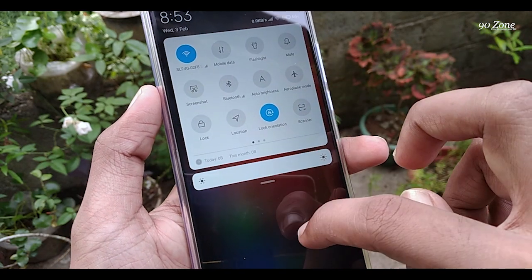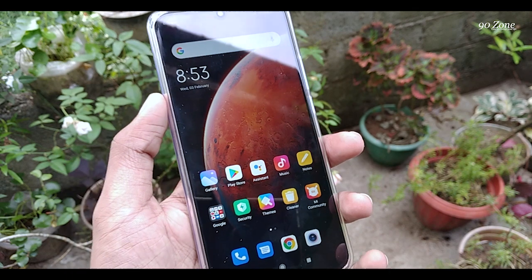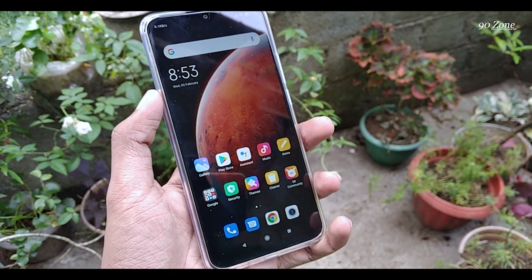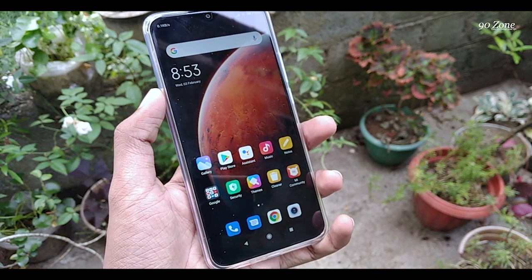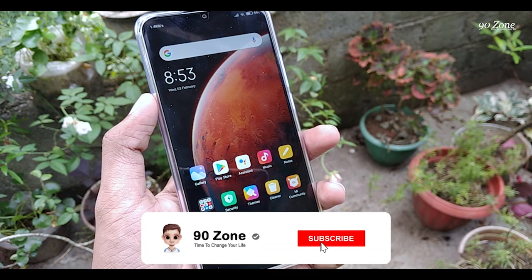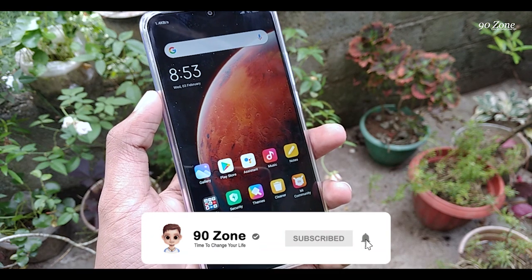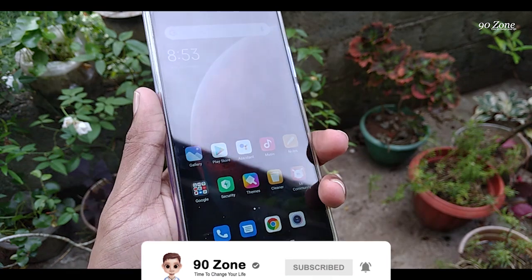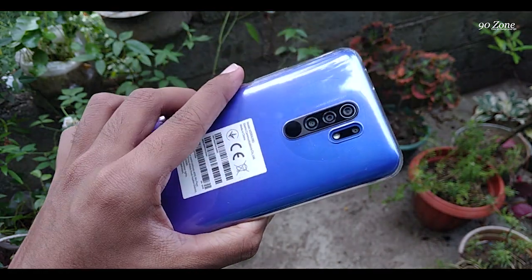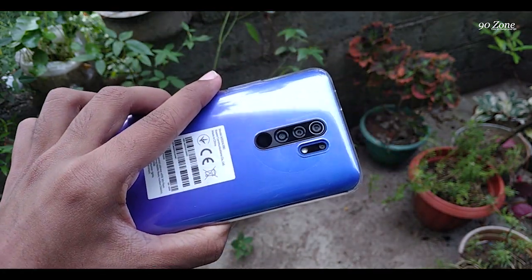If you are using Redmi 9 mobile or any Redmi mobile, I think this video is very helpful to you. You can watch more tips and tricks and other tech videos on our channel. Please add your comment, share this video with others, hit the like button, and subscribe to our channel for future updates. Have a nice day, goodbye.